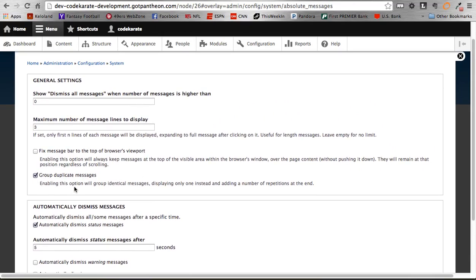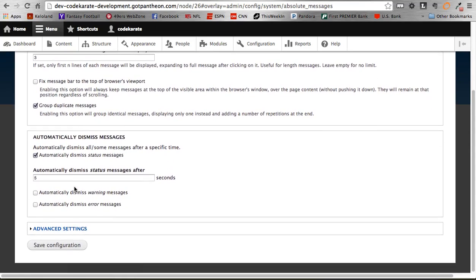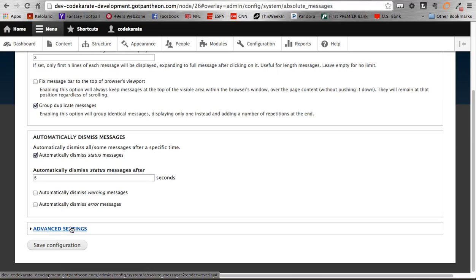In Drupal you'll notice there are sometimes duplicate messages that say the same thing. The 'Group Duplicate Messages' checkbox tells the module to look for identical messages and only display them once. The last couple of sections cover automatically dismissing messages — for example, after five seconds my status messages will automatically go away. You can also set this for warning and error messages, though typically those are more important so I prefer to dismiss them manually.